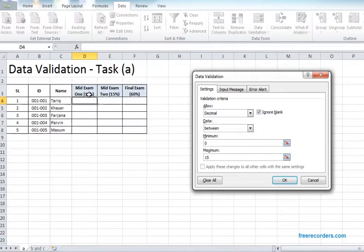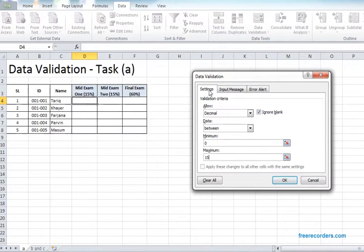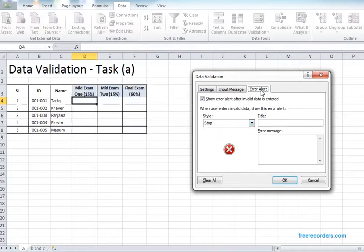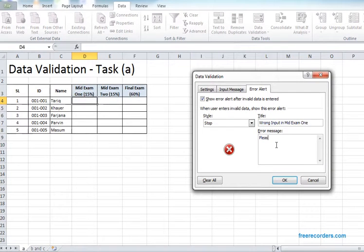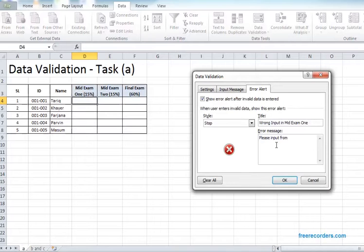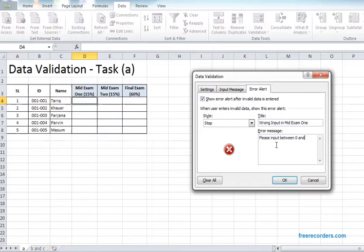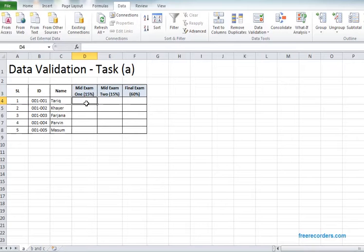Then we move to error alert. The title is wrong input in mid exam one. The error message can be please input from between 0 and 15.